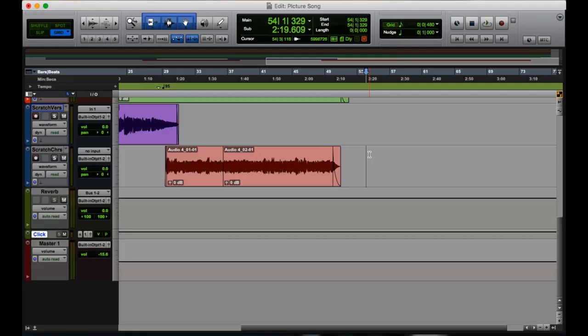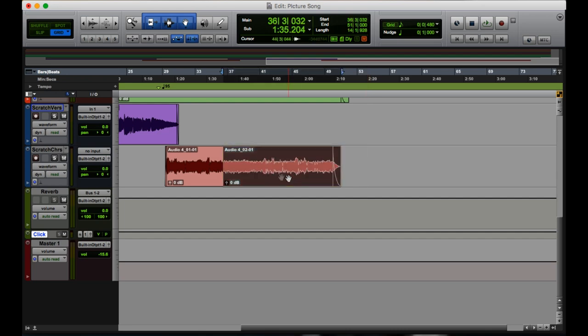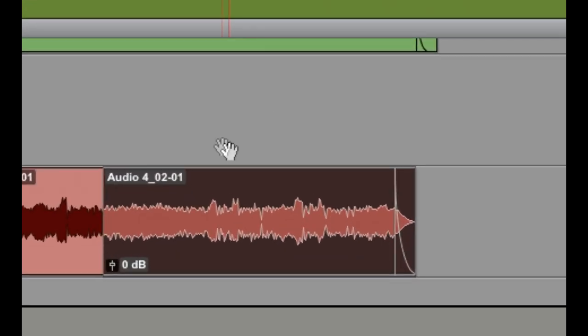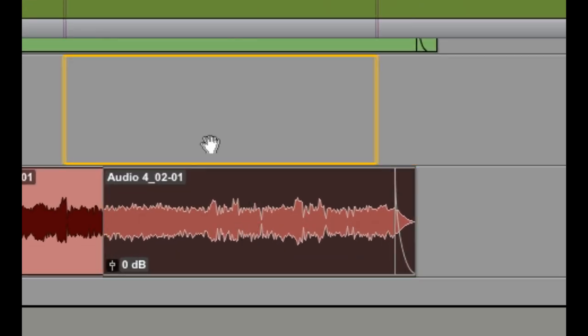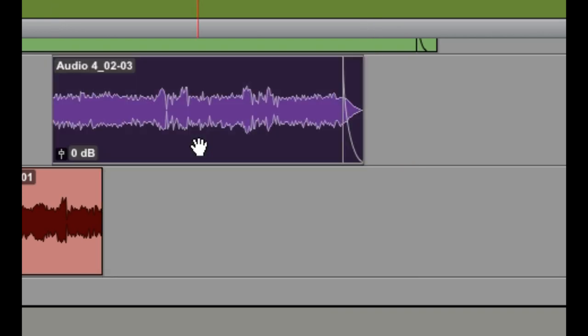Next up is how to lock a clip in place while we're moving it to a different track. So say I want to take this clip right here of Audio 4, and say I want to move it up to this track right here. So I click it, and I drag it, and oh, it's off. I messed it up. Oh no.